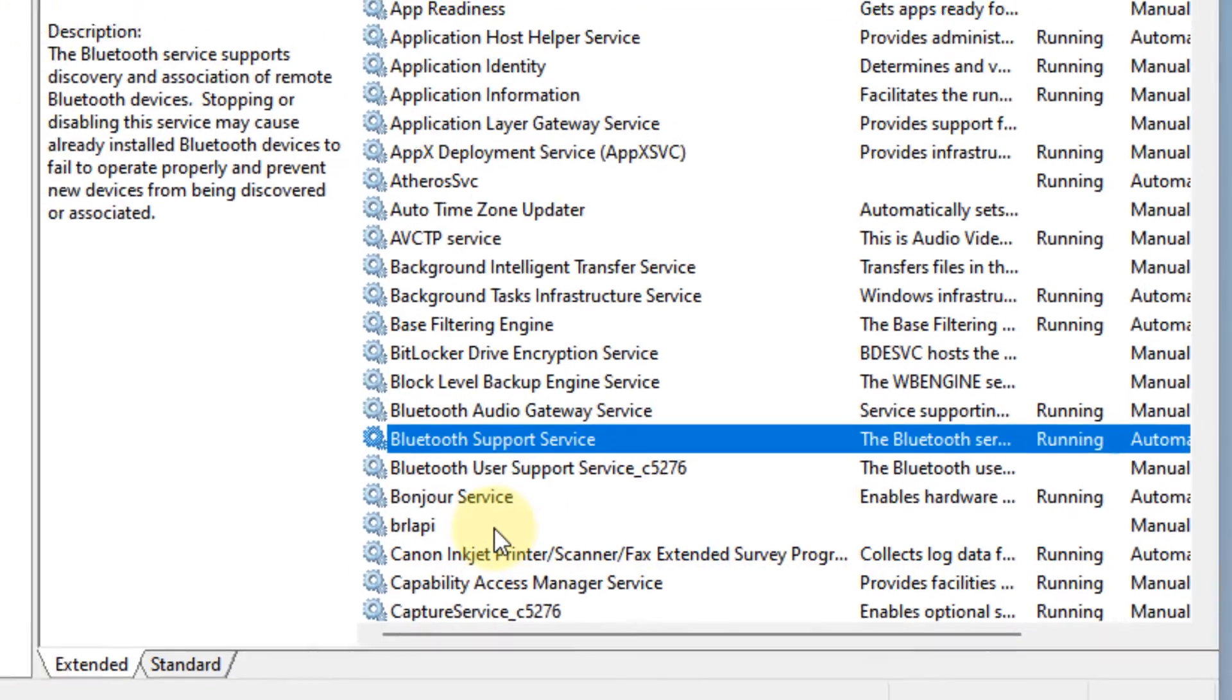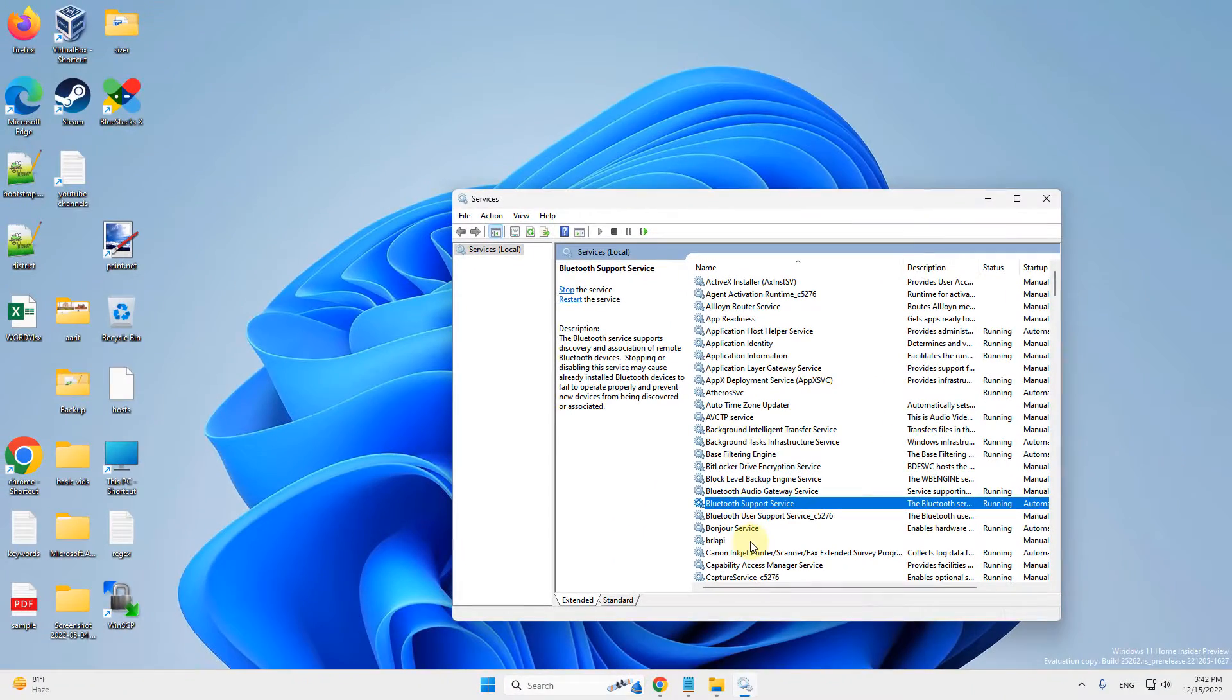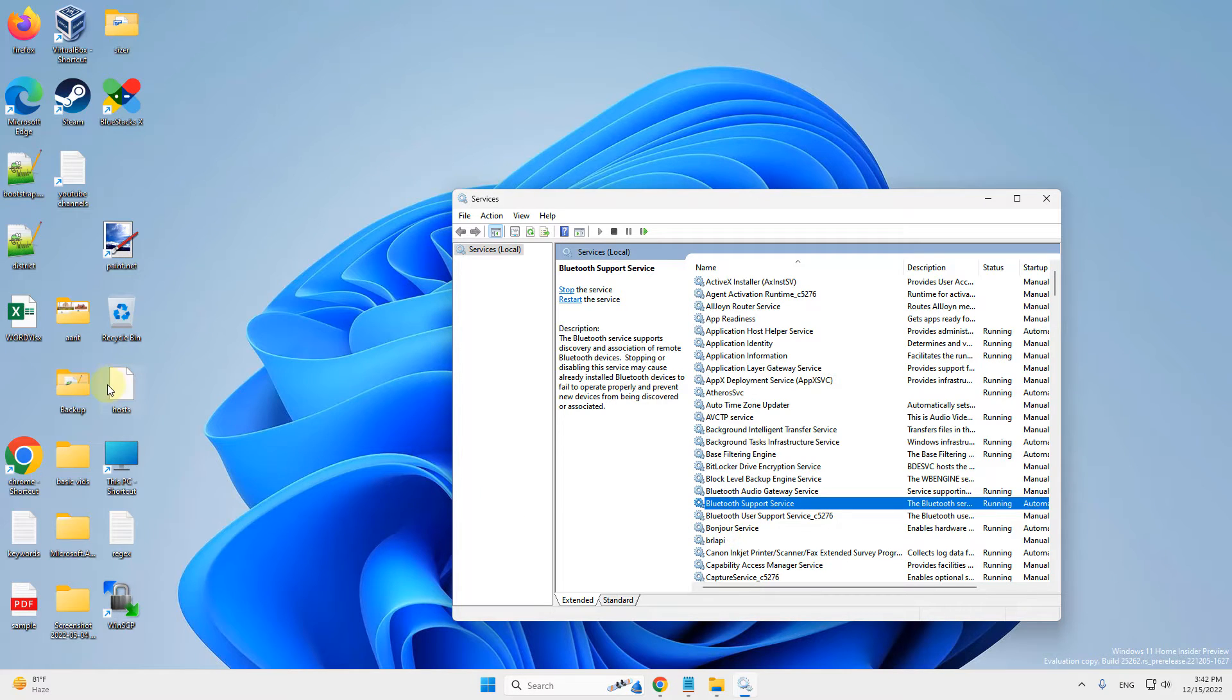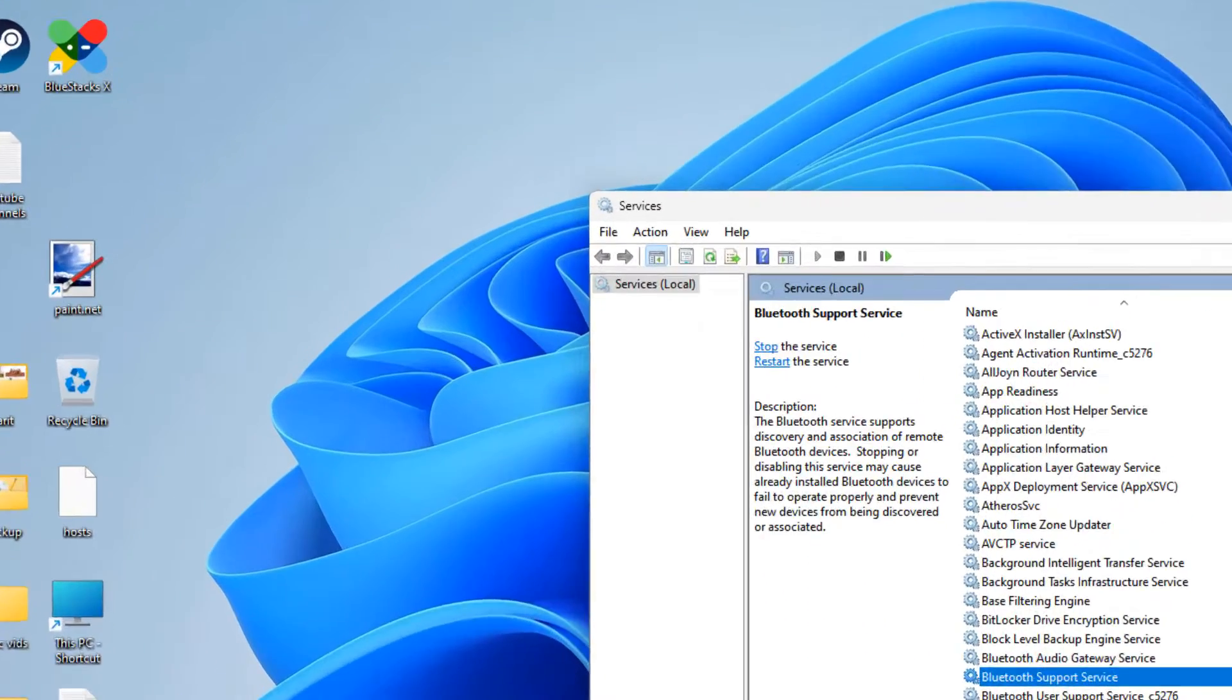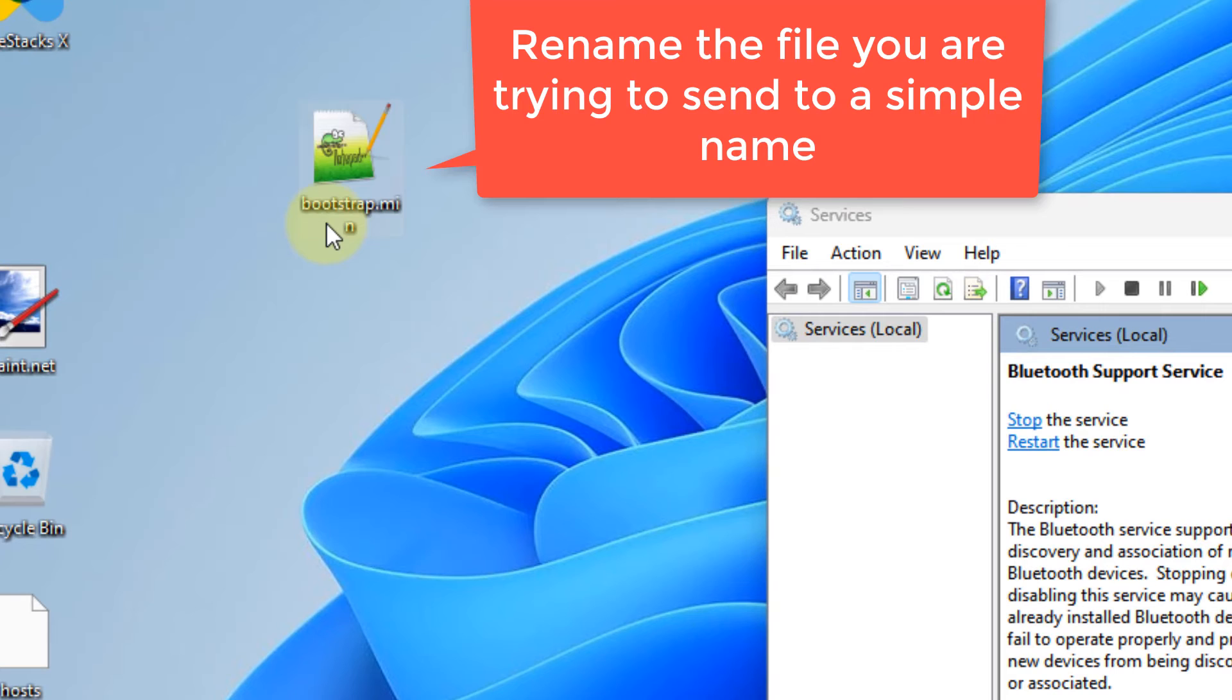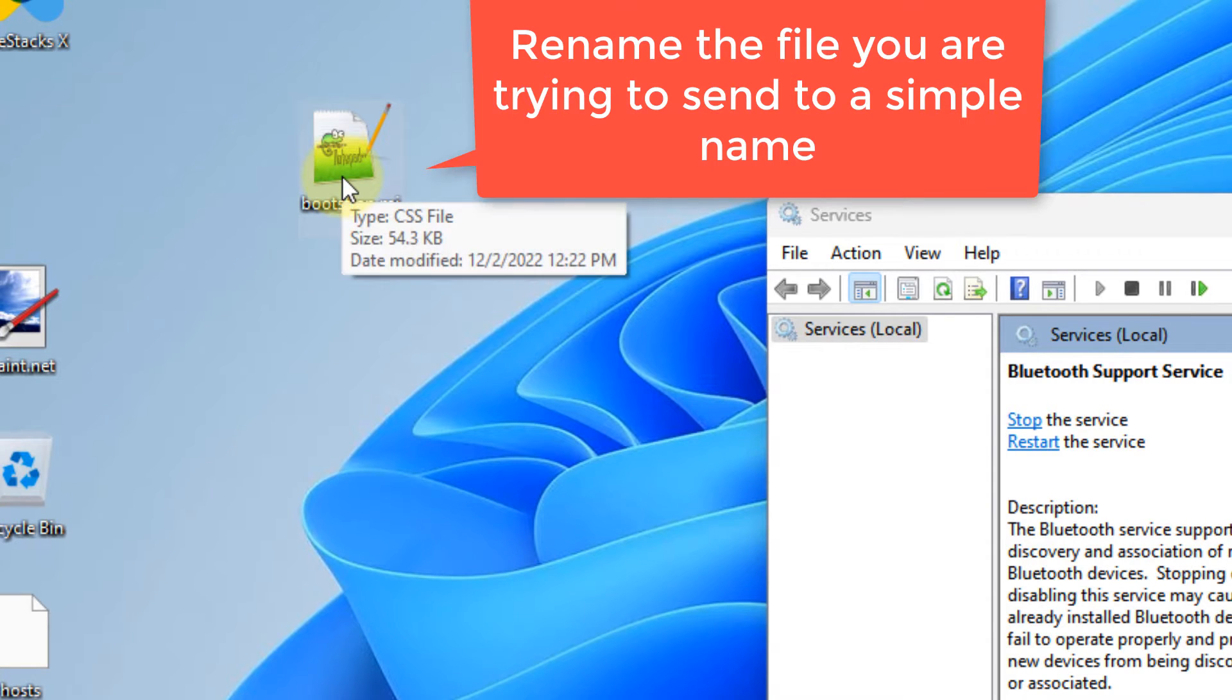Now try again and the problem should be fixed. If this doesn't work, there is one more thing you can do. Let's say you are trying to send any file. For example, this is the file you want to send.